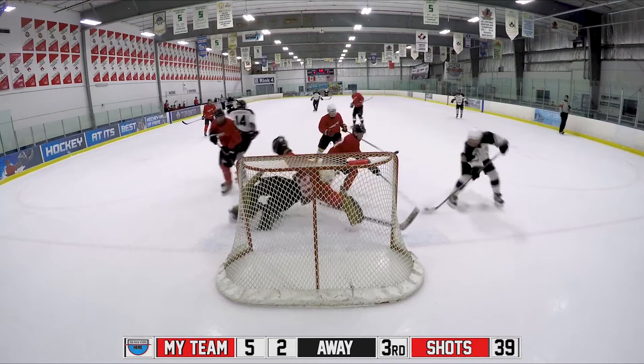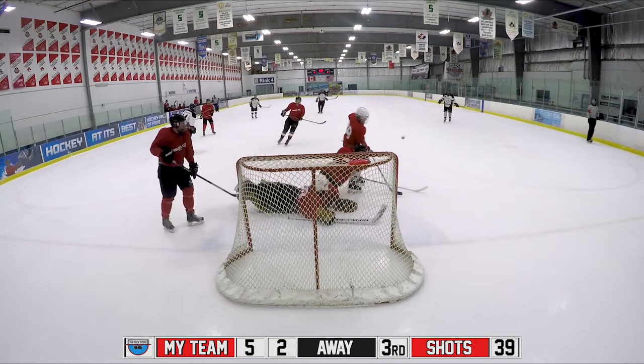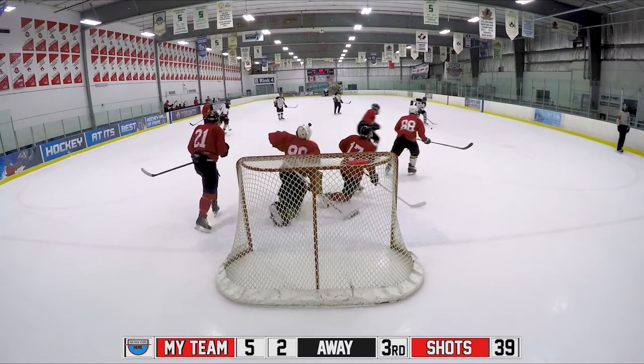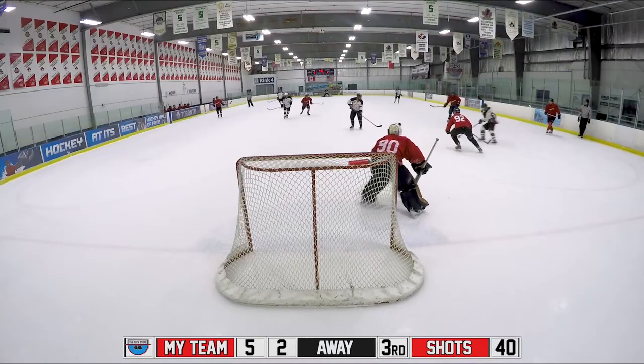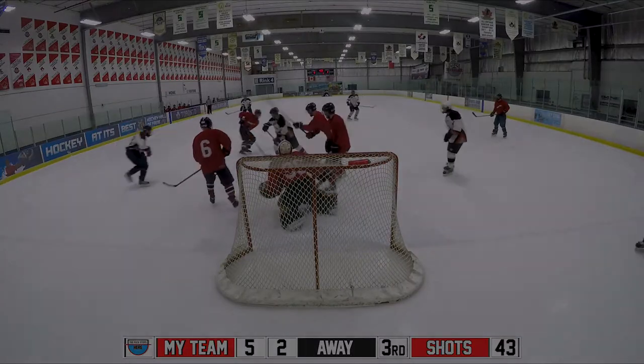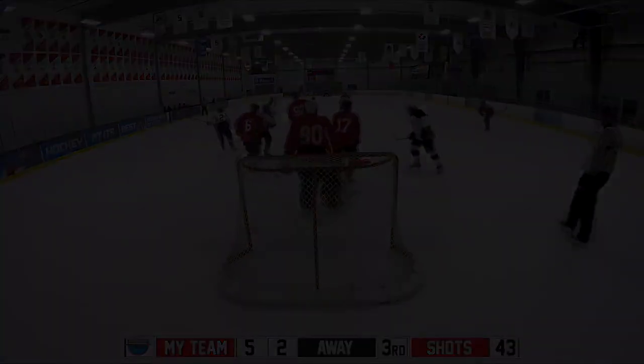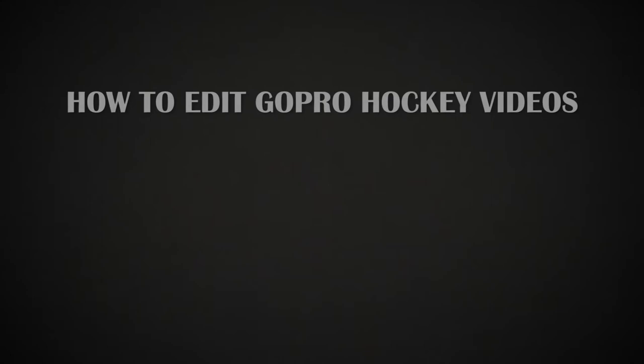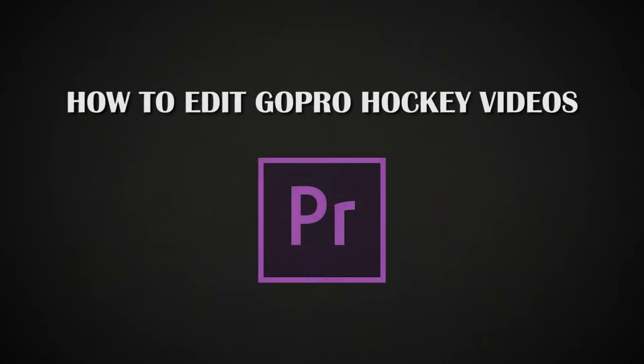What's up guys, Sam Antini here, and today I'm going to show you how to edit GoPro hockey videos. I'm editing in Adobe Premiere Pro.